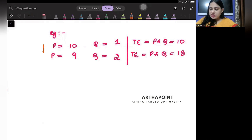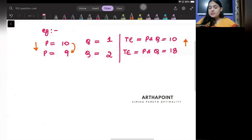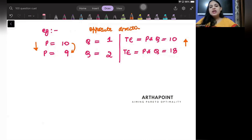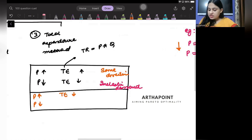Price is decreasing but total expenditure is increasing — price and total expenditure are moving in opposite directions. This is an example of elastic demand. So: price increasing means total expenditure decreasing, and price decreasing means total expenditure increasing. They move in opposite directions — that is elastic demand.